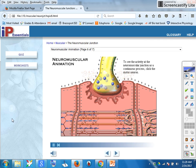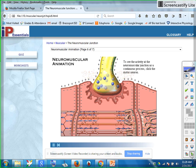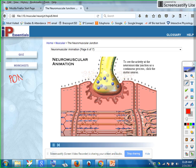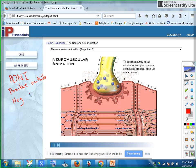To see the activity at the neuromuscular junction as a continuous process, click the motor neuron. Recall that the muscle and the nerve are at rest — the nerve and the muscle are polarized. The whole situation of the membrane is PONI: positive on the outside, negative on the inside.